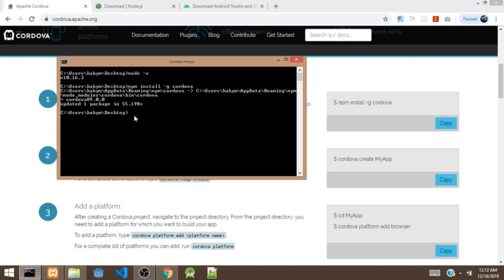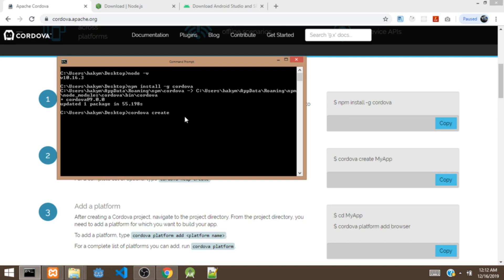So next we are going to build our first Cordova app. To build our Cordova app, we'll say cordova create. It's going to ask for a path, that is a folder. So we are going to give it the name of the folder I want it to create. So give it hello.